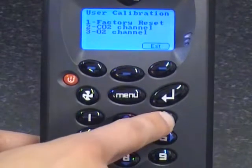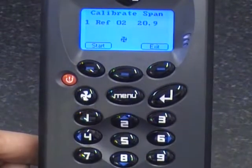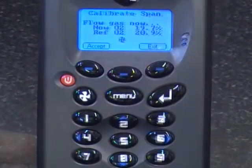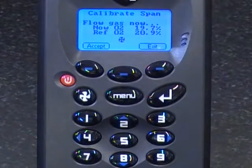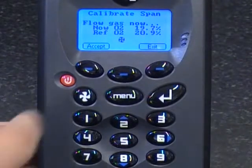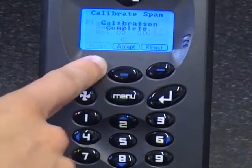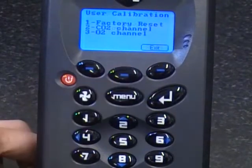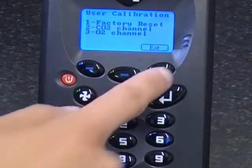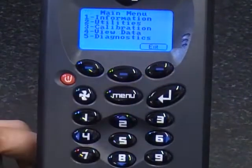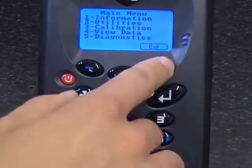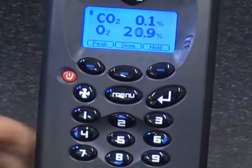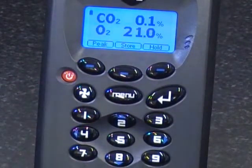Then press the start button and wait for the reading to stabilise. Once the reading is stabilised, press the accept key. Press the accept key again to store the calibration. And then you have calibrated the CO2 and the O2 channels successfully.